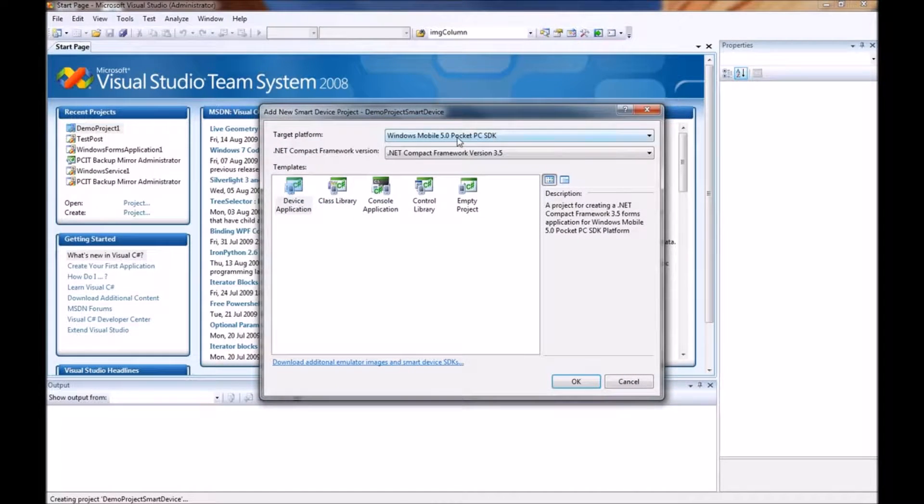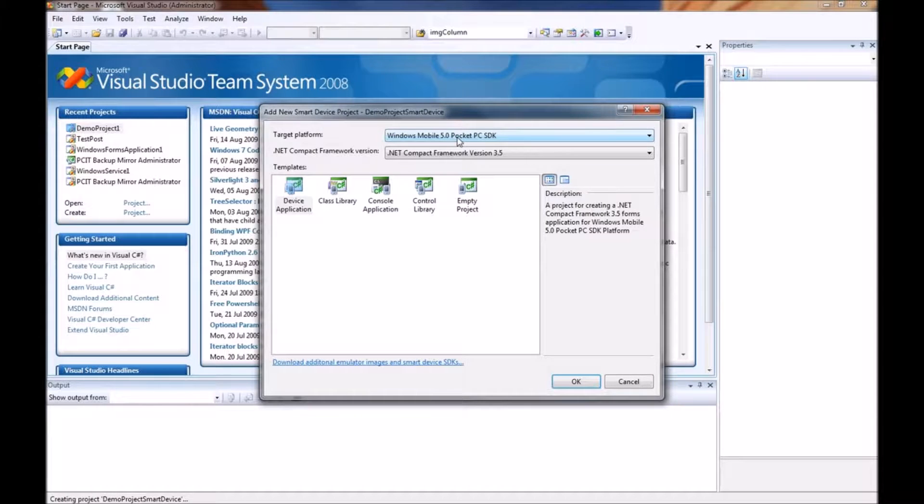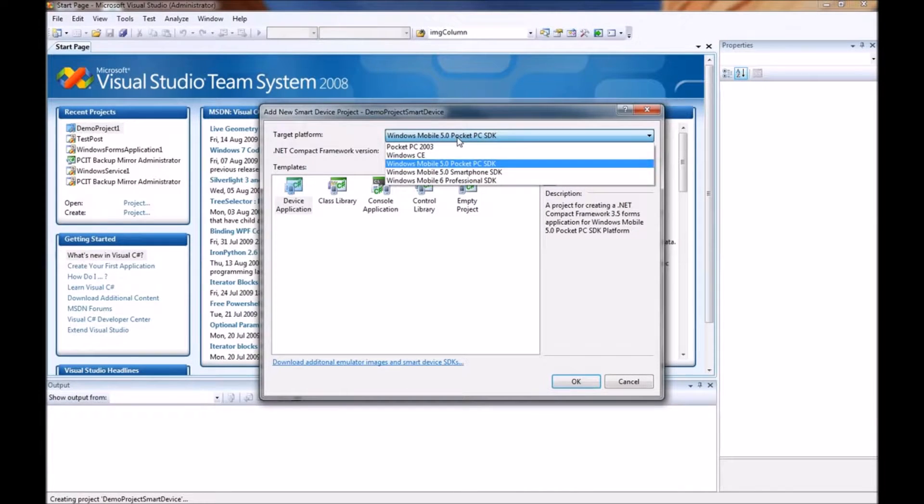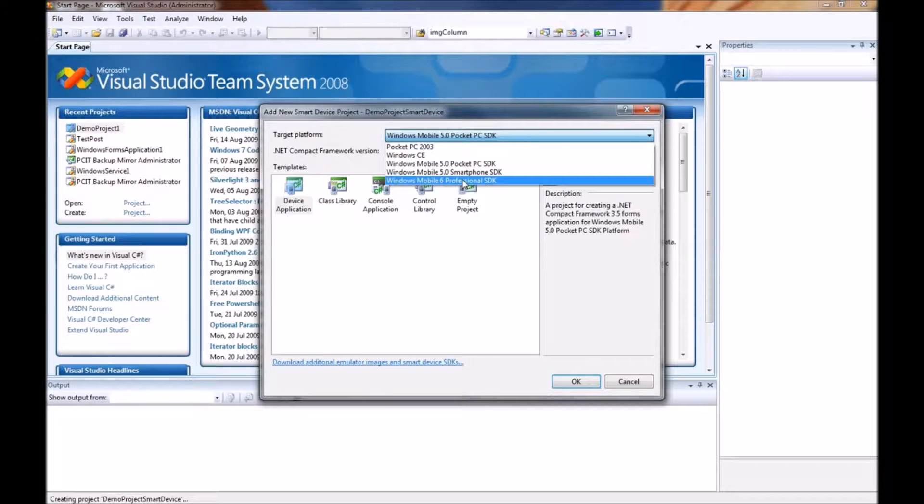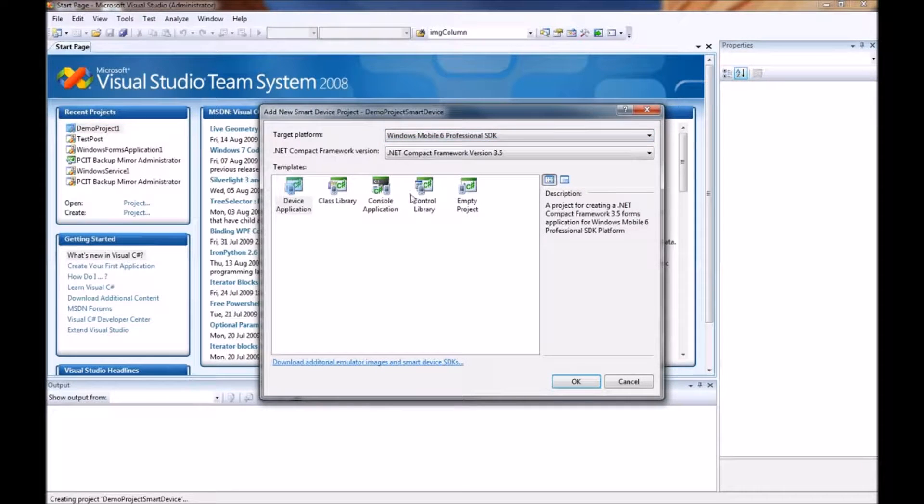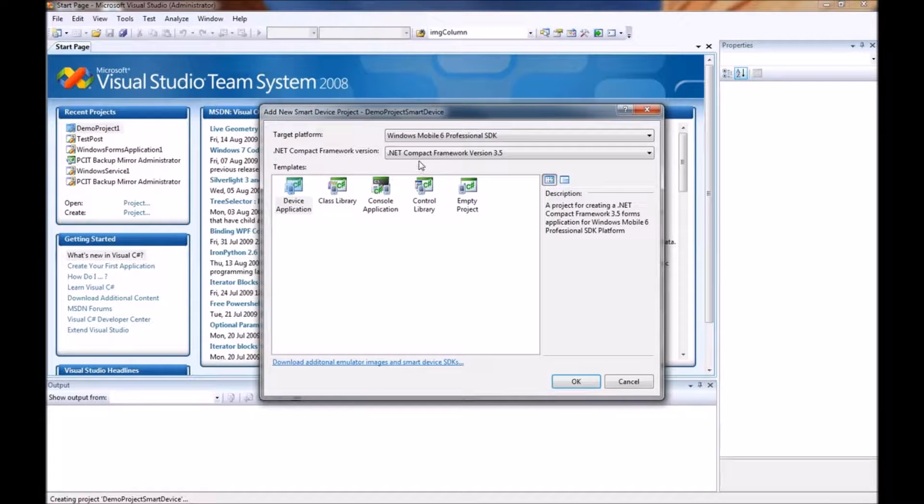That will bring us to the next screen which asks us which platforms we would like to target. We are interested in Windows Mobile 6.1 so we are going to choose Windows Mobile 6 Professional SDK.